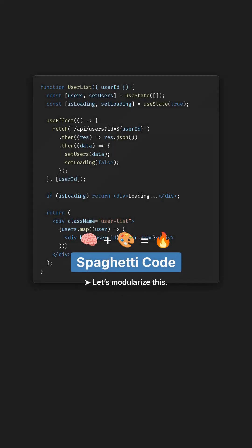Still mixing data fetching and UI inside the same React component? Let's fix that in 90 seconds.